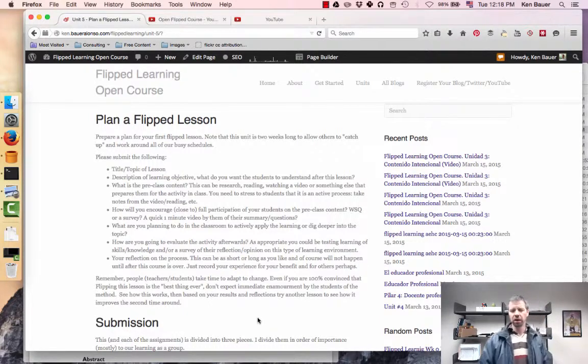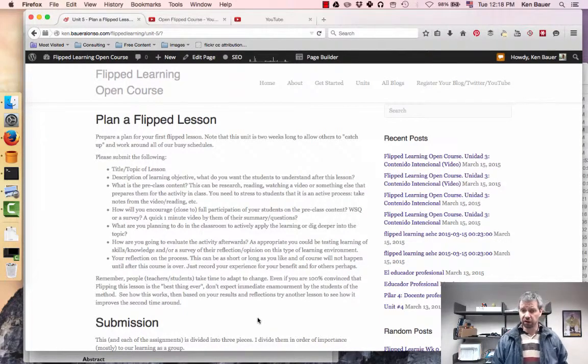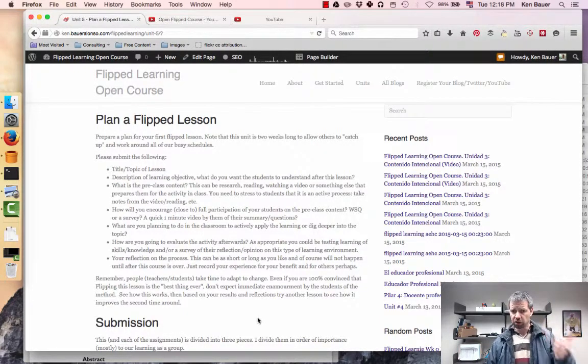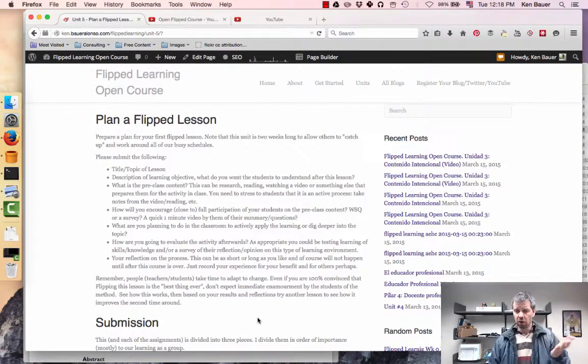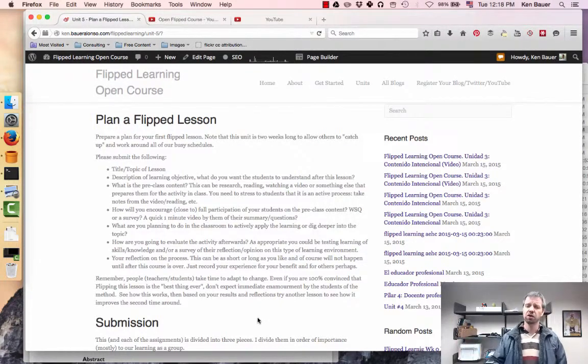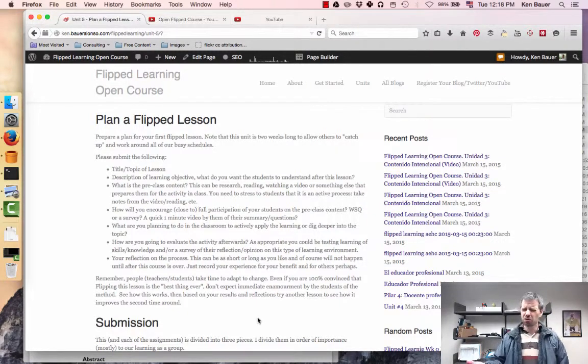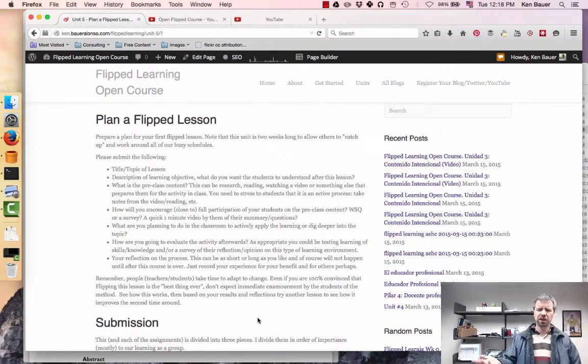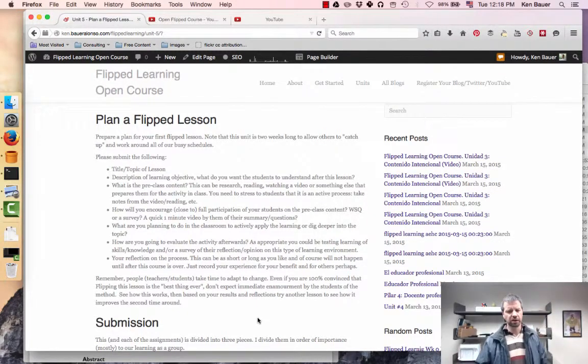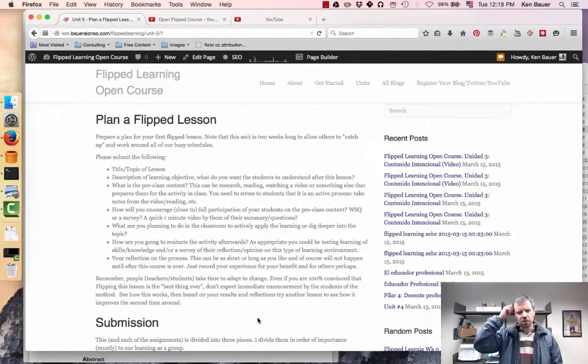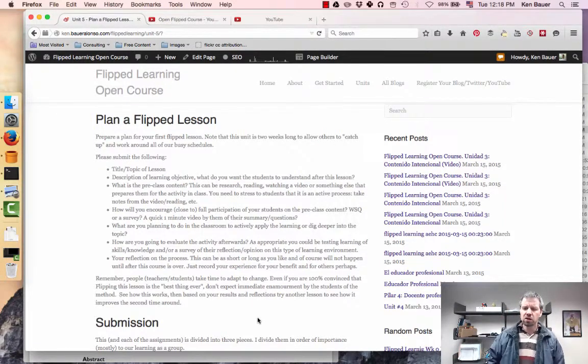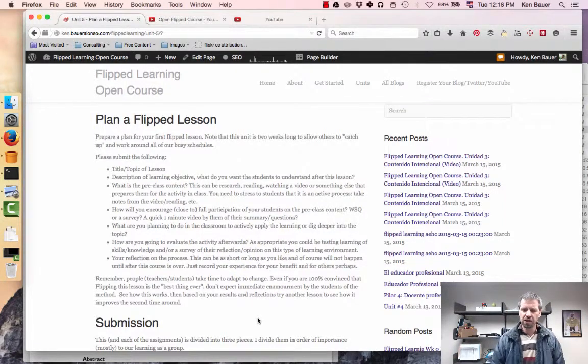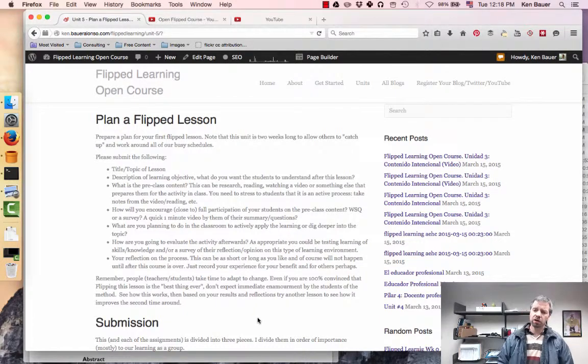So plan a flip lesson. We want you to create a title or topic for it, what's your learning objective, what are you going to assign for pre-class content, how are you going to ensure that the kids do that pre-class content? Are you going to use some quizzes, some assignments, some WISE? What are you going to do for that? Then what are you going to do inside the classroom specifically?